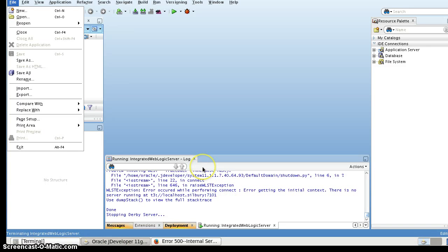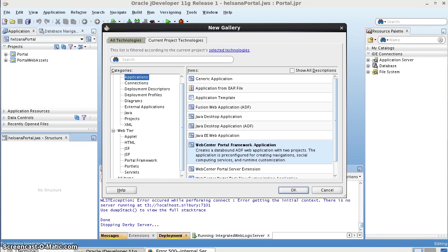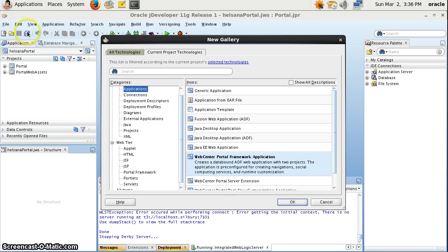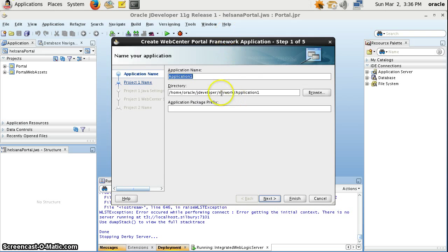Hello, today I will talk about how to create a new WebCenter Portal application. Click on new. Here we have the WebCenter Portal Framework application. Before you have this feature, you have to download the WebCenter extension from File and check for updates. I will do the same as the demo.